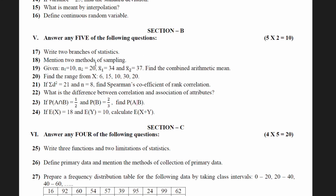Question 18: mention two methods of sampling. There are three methods in sampling — systematic sampling, stratified sampling, and simple random sampling. You can write any two of them. If you write all three, that is even better, as it covers you in case one is marked wrong.